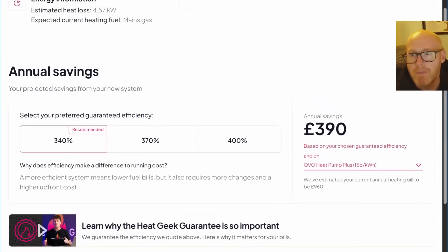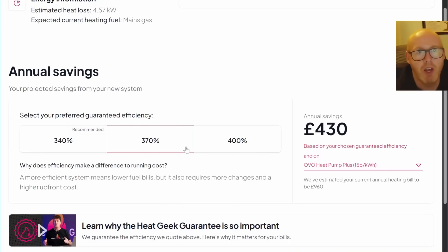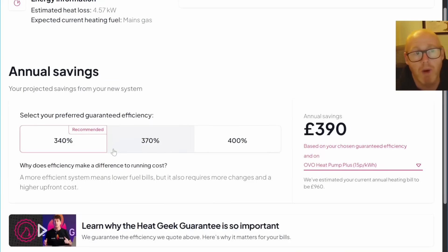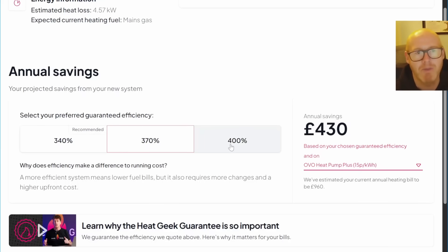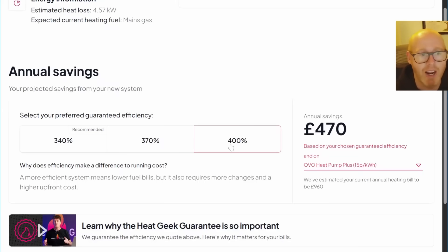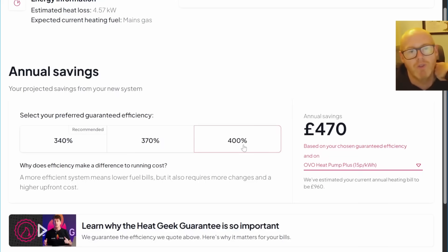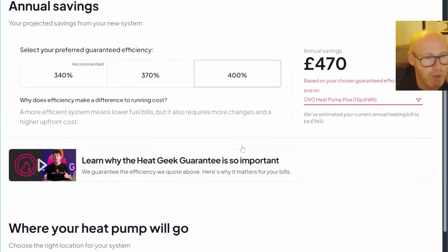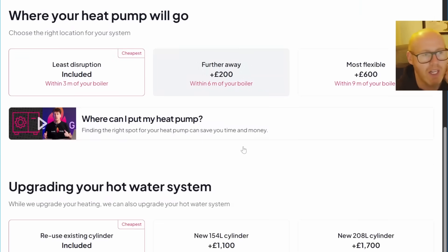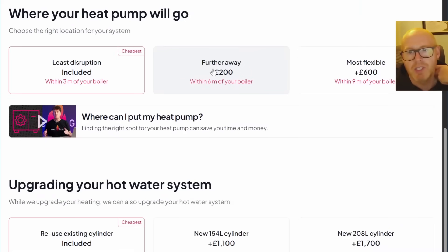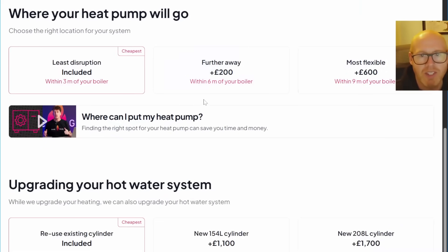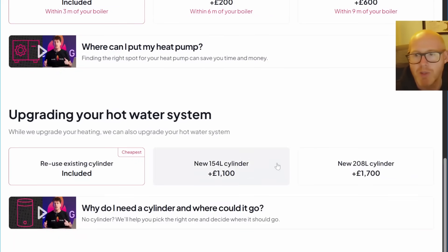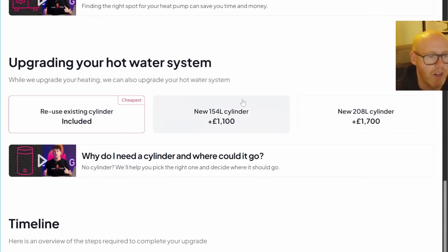It's a similar story for the smaller property. At the moment 2,500 pounds, up to 3,350 pounds, that's going from one rad upgrade to four rads being upgraded, and then up to seven radiators being upgraded at 4,450 pounds. Within six meters, within nine meters, the prices aren't exactly the same as the last property, and a new cylinder as well.